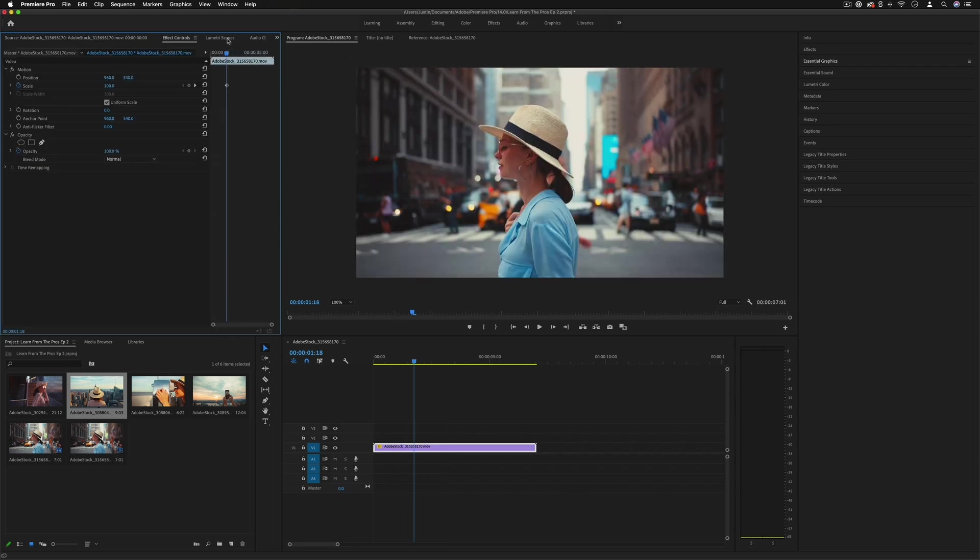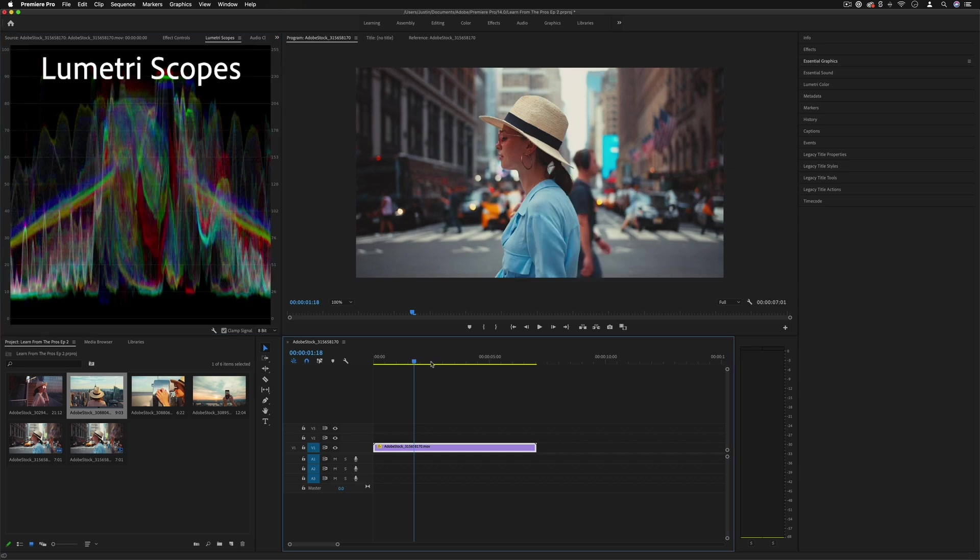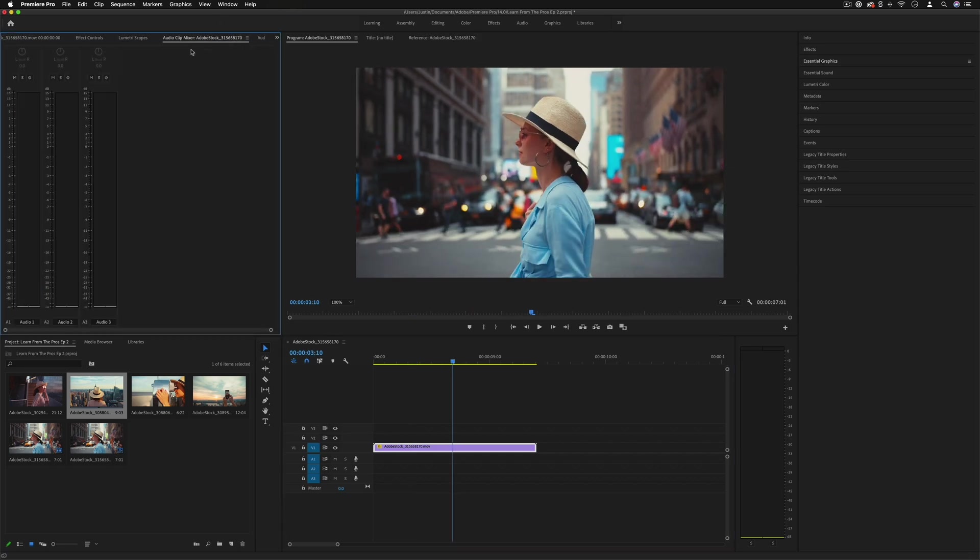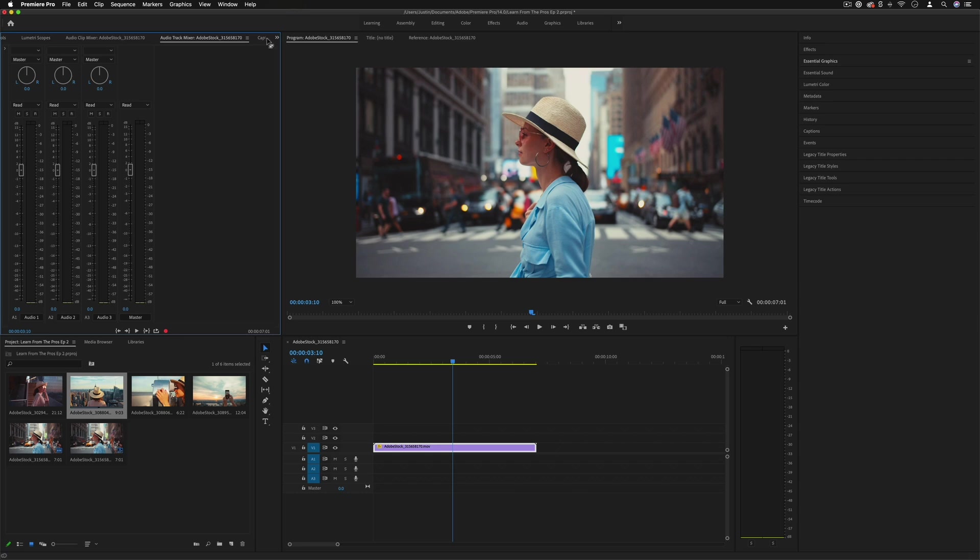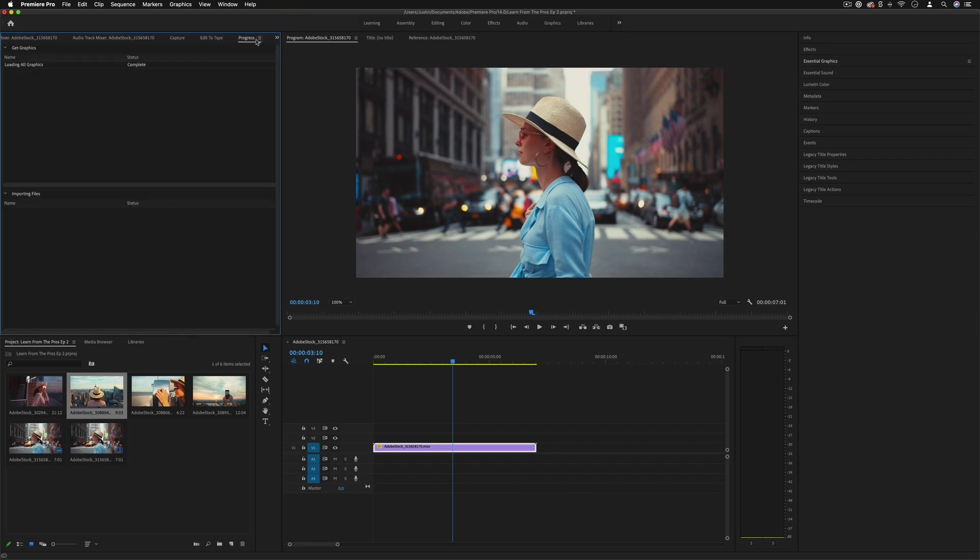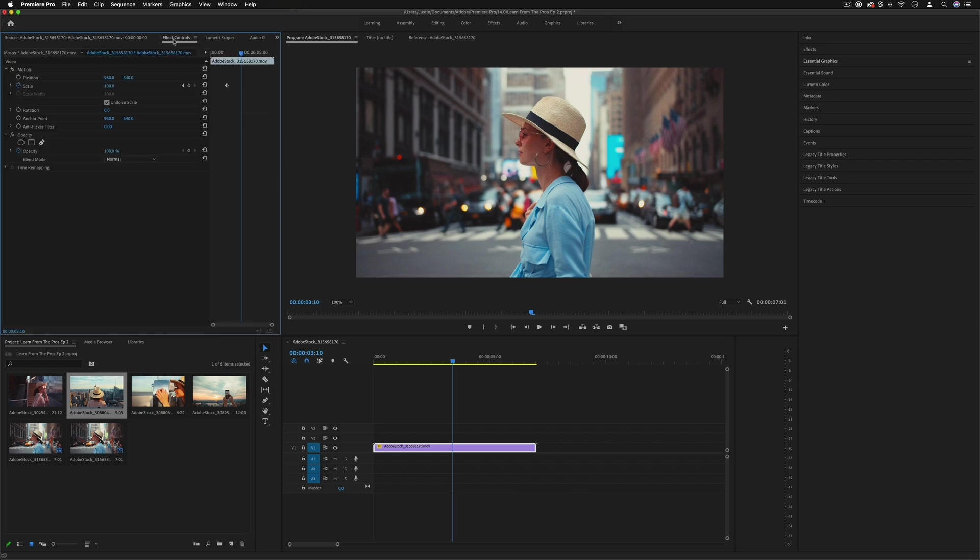We also have the lumetri scopes, which can give us visual information about the brightness and color channels in the image when we're color grading or color correcting. We have audio mixers and many other tools that we might not always use for each clip, but they're there.